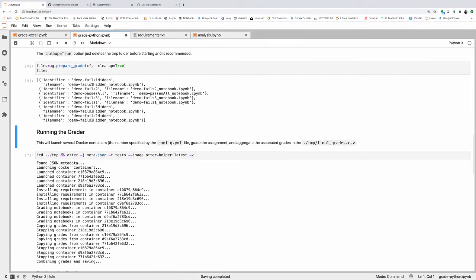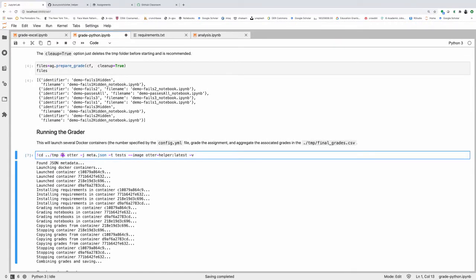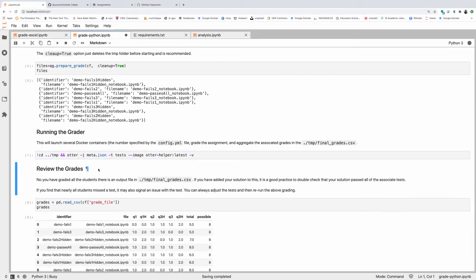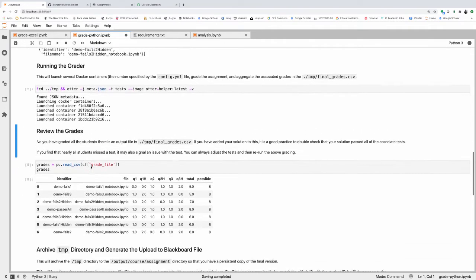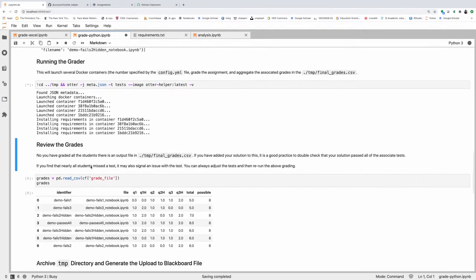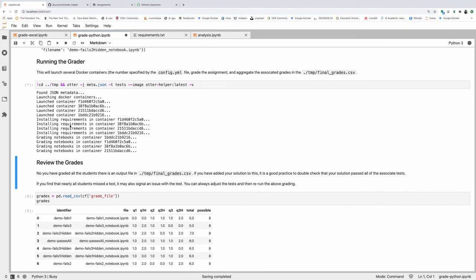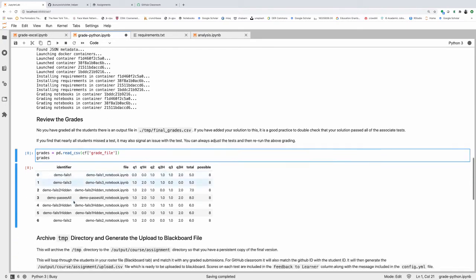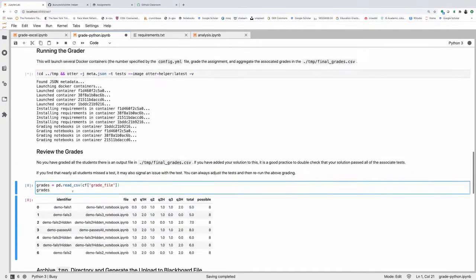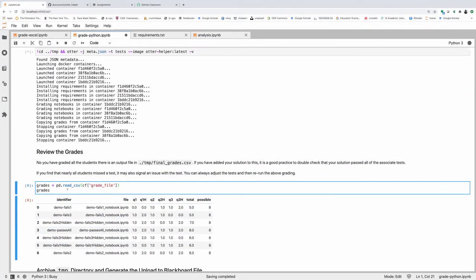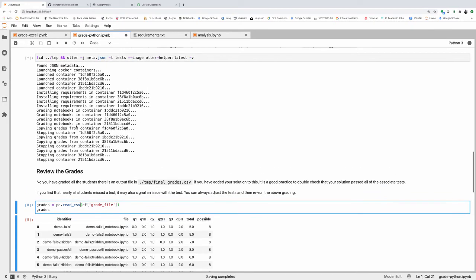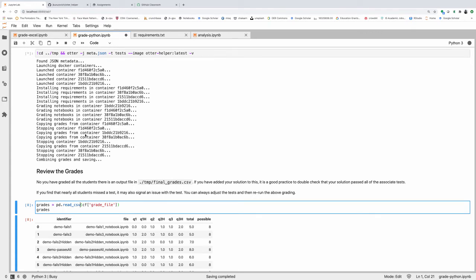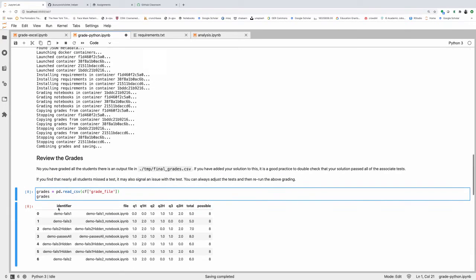With that, we're going to run the grader. This little exclamation point means this is run from the command line. It's just going into the temp directory and then it's running the otter command, which is launching a series of notebooks, grading each of the results, and then outputting the grades into this csv file. As you can see, it's going really, really very quickly. It will go much quicker if you essentially have a blank requirements.txt and do all of your initial builder requirements into the initial Docker container.